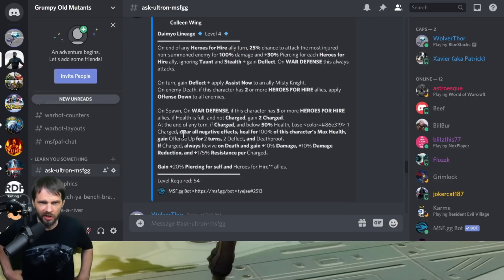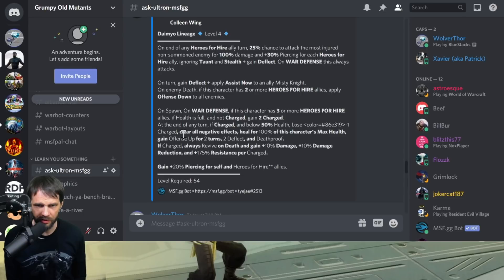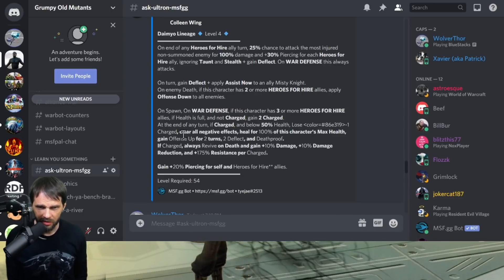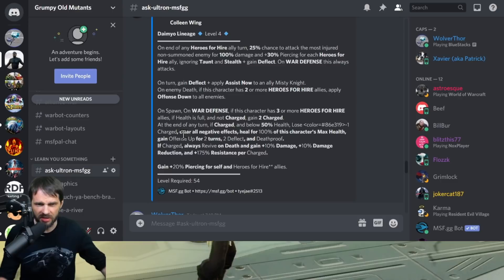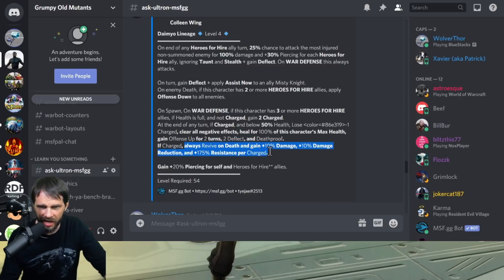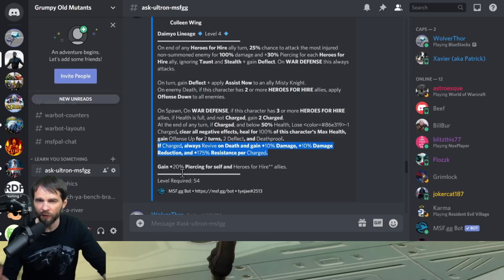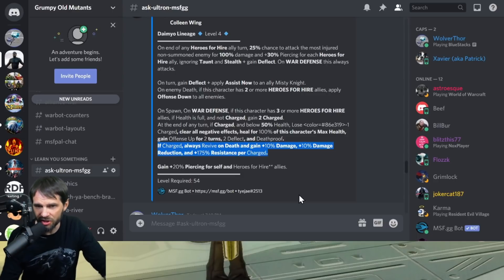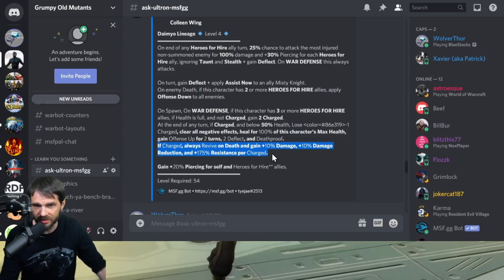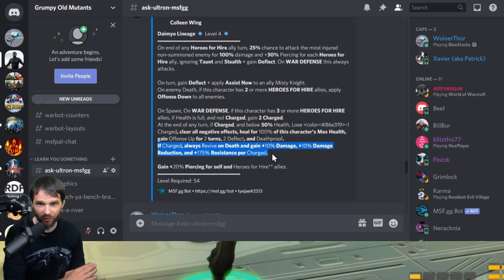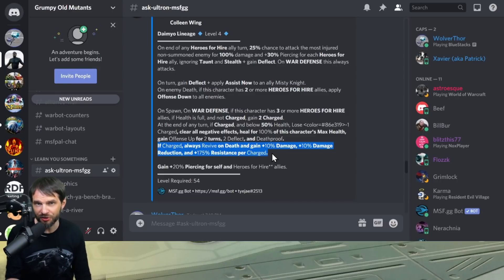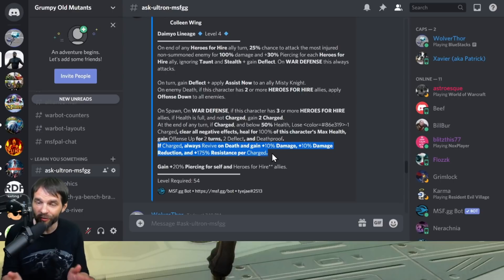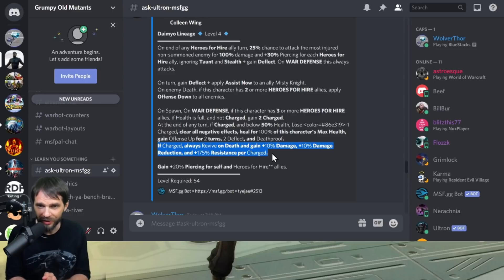The only time that you lose a charge is if you're below 50% health. It's interesting because it doesn't say that you lose a charge on revive. So if someone goes from 51% to dead, does that mean she doesn't lose a charge? Because if that's the case, you want to be real careful there. You actually want to get her to lose a charge. That could be really problematic for this team because you've got to get her to...